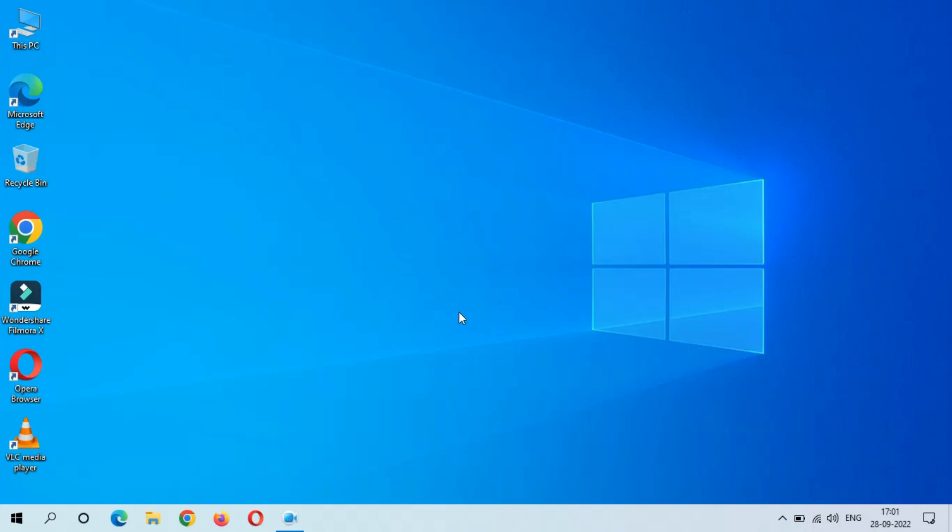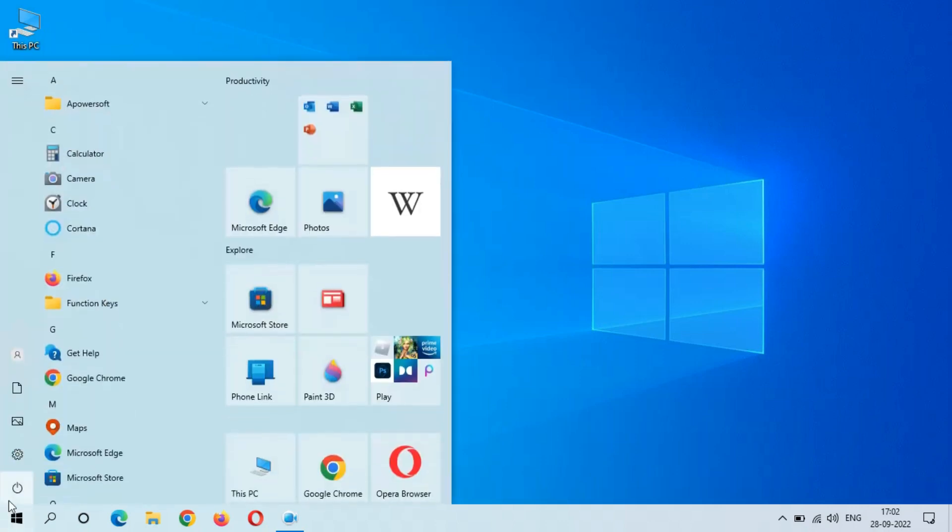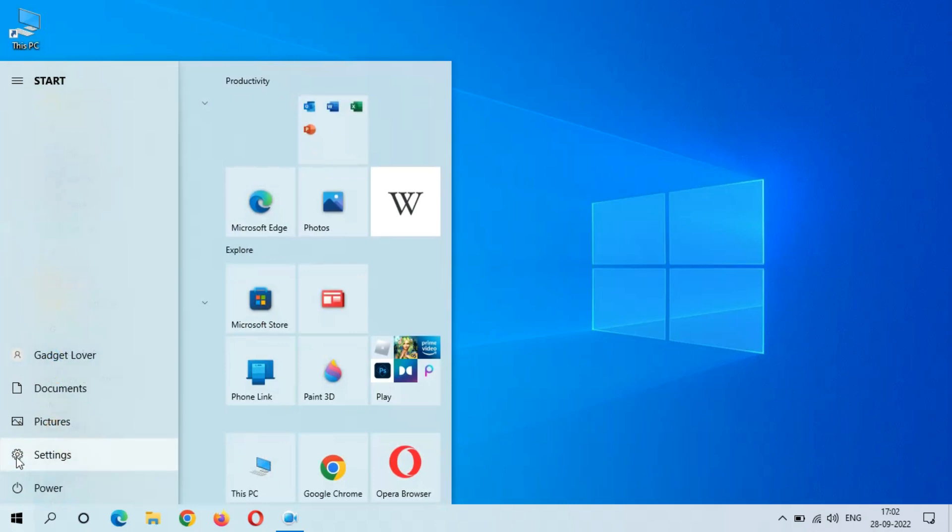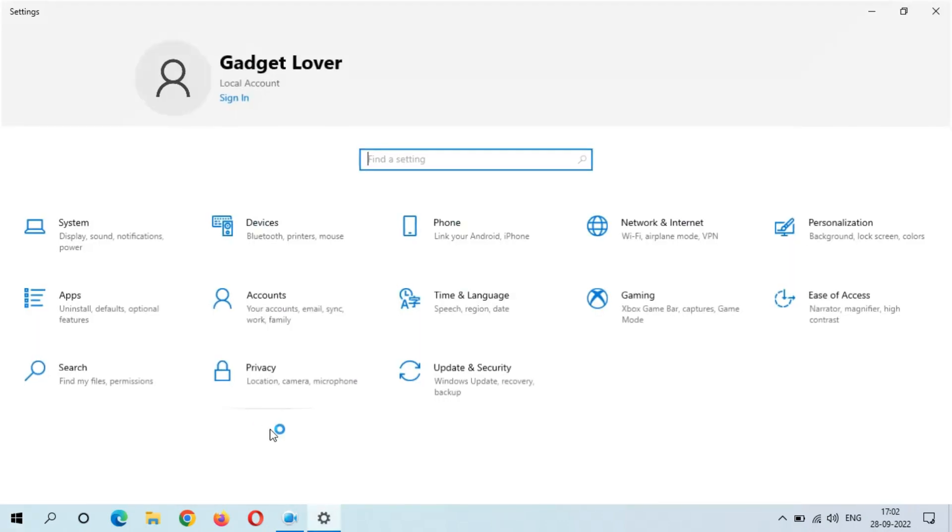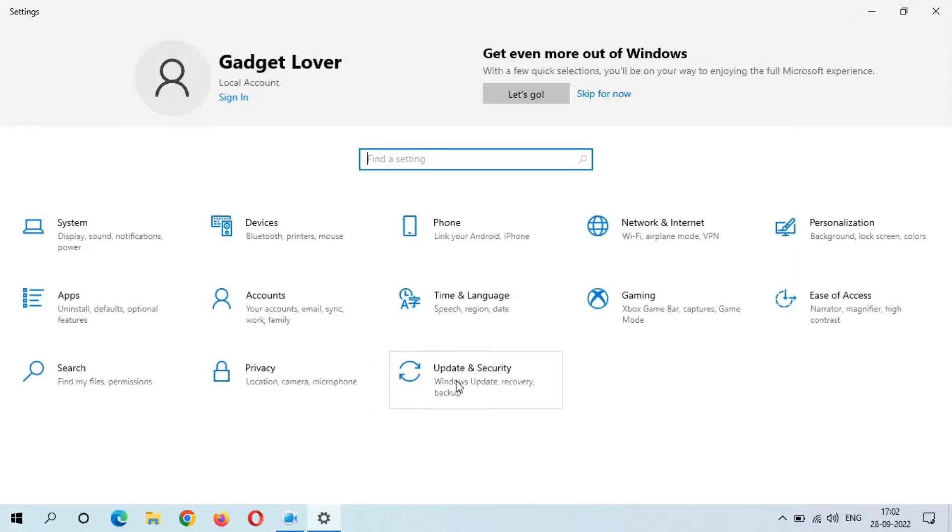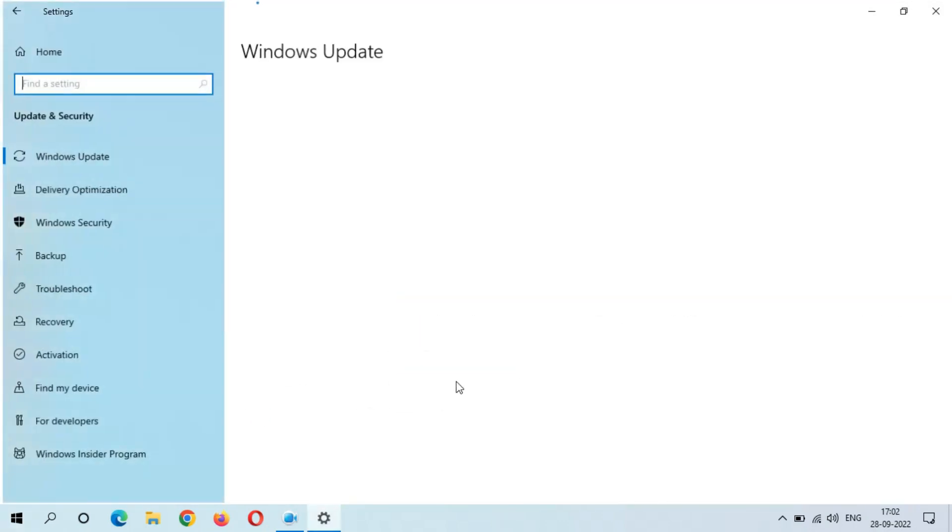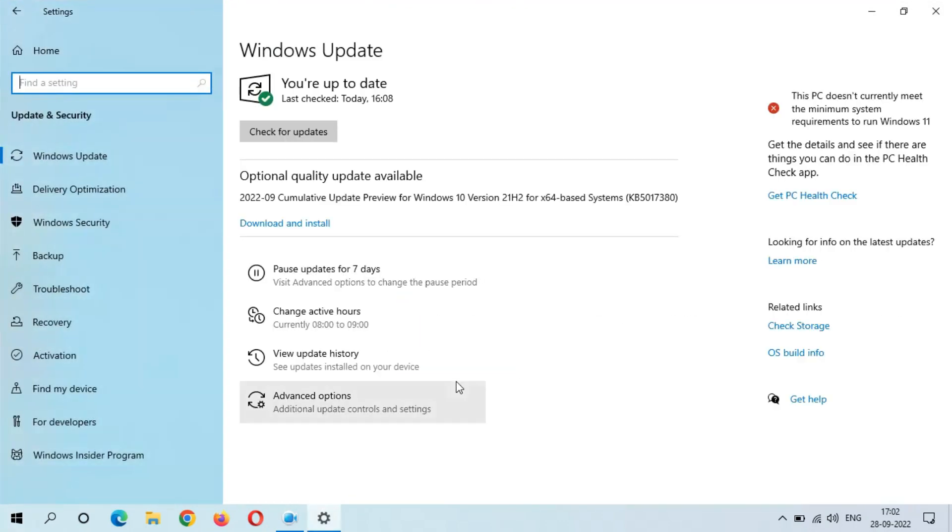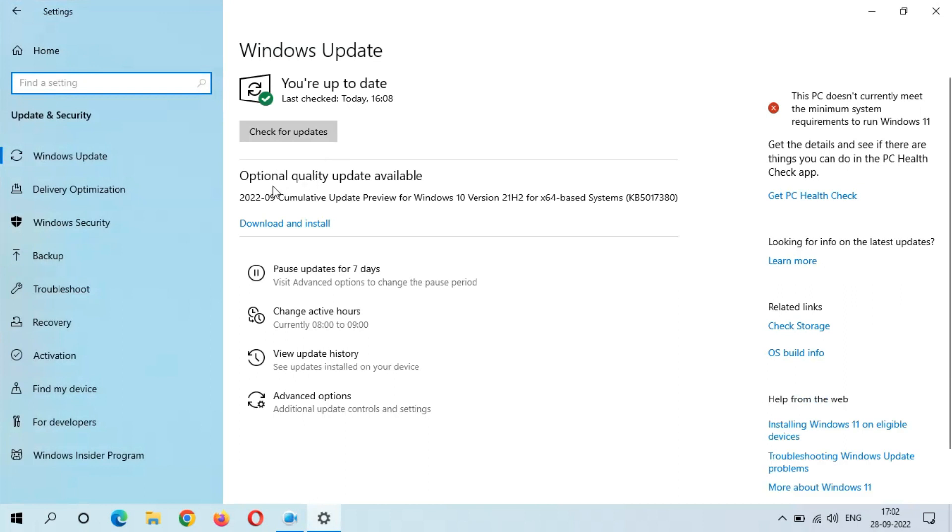Hey guys, here we get the new update. This is the optional quality update we get in Windows 10 laptop and desktop. To update it, first go to Settings and if we go to Update and Security, you can see you are up to date but here you can see the optional quality update is available.